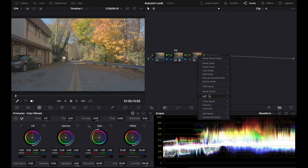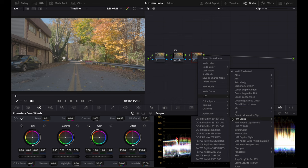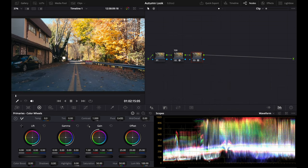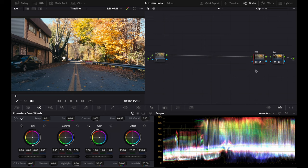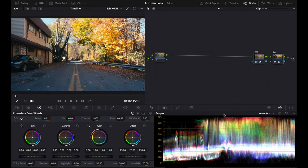Then after this, I'm going to add a LUT—Kodak 2383 D65. You can see this creates a great look already. I'm going to name that LUT. But you can see the highlights up on the waveform are maxed out. They're blown out.